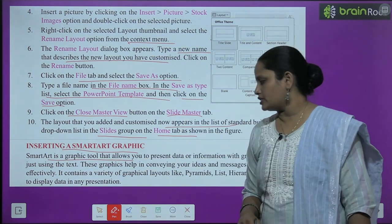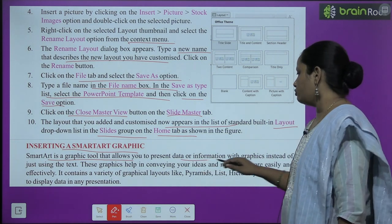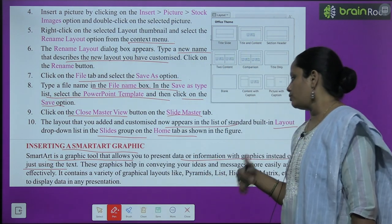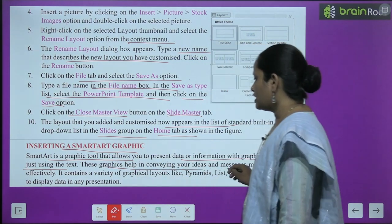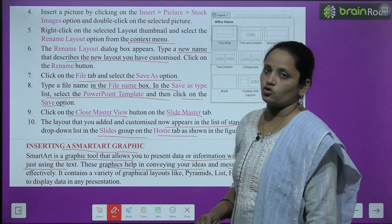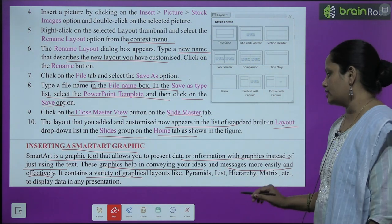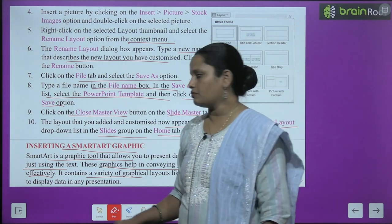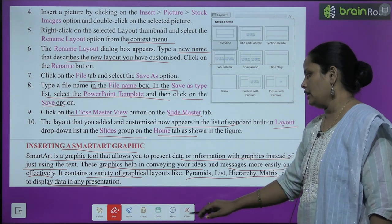SmartArt is a graphic tool that allows you to present data and information with graphics instead of just using text — yeh ek graphic tool hai jo data present karne mein help karta hai. Yeh graphics aapke ideas convey karne mein, messages bataane mein help karte hain, aur messages ko aur bhi zyada effectively batate hain. Ismein bahut saare graphical layouts milenge jaise pyramid, list, hierarchy, matrix, etc. — yeh sare aapke presentation mein display honge.